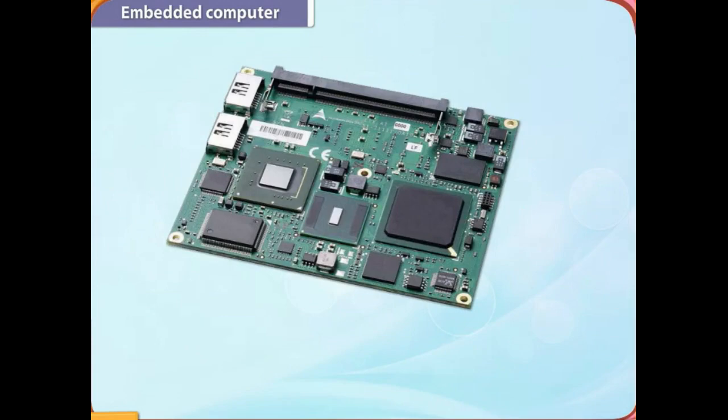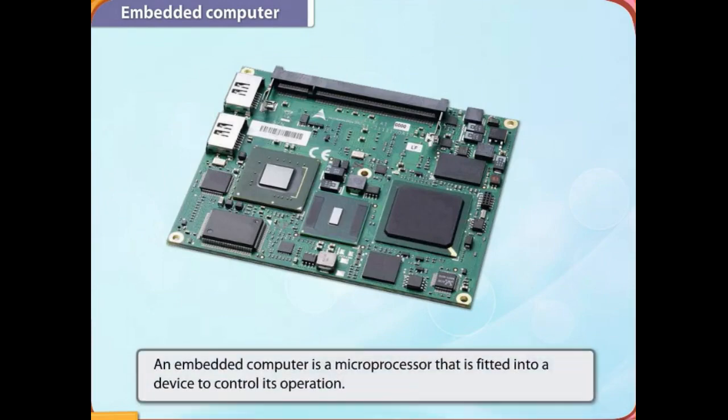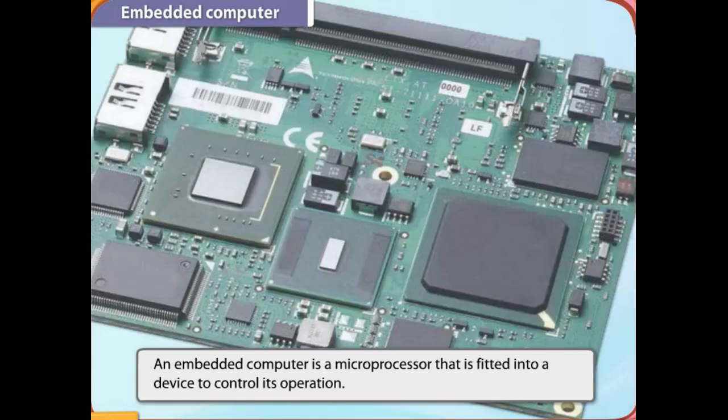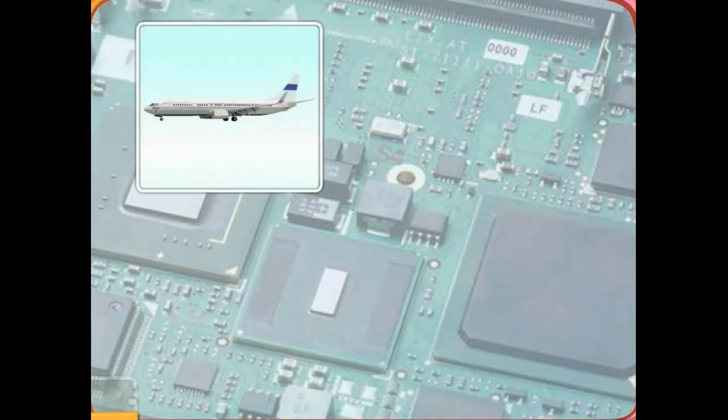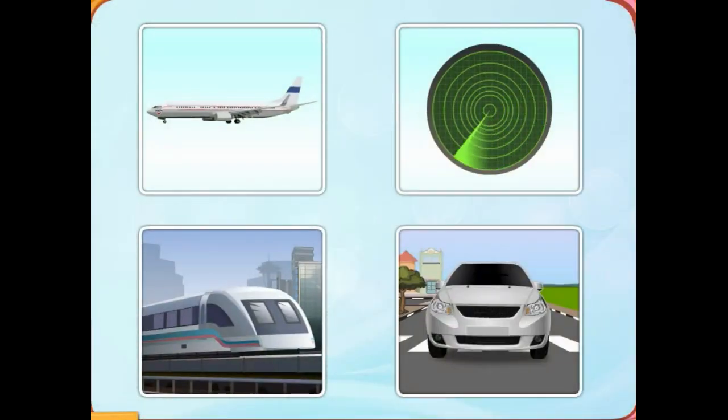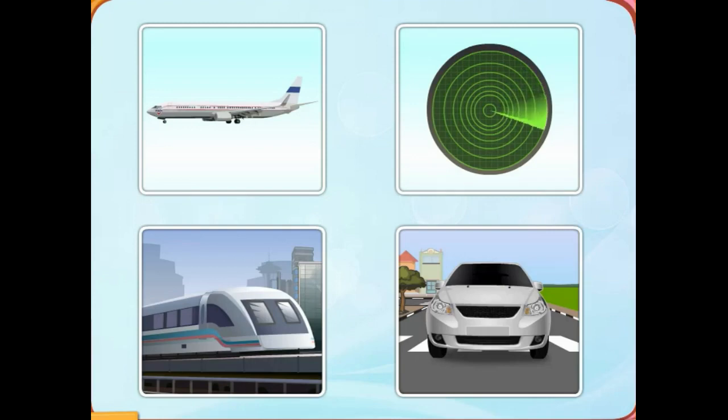Look at the image. It shows an embedded computer. An embedded computer is a microprocessor that is fitted into a device to control its operation. Embedded computers are installed in smart appliances and automobiles to perform special operations.